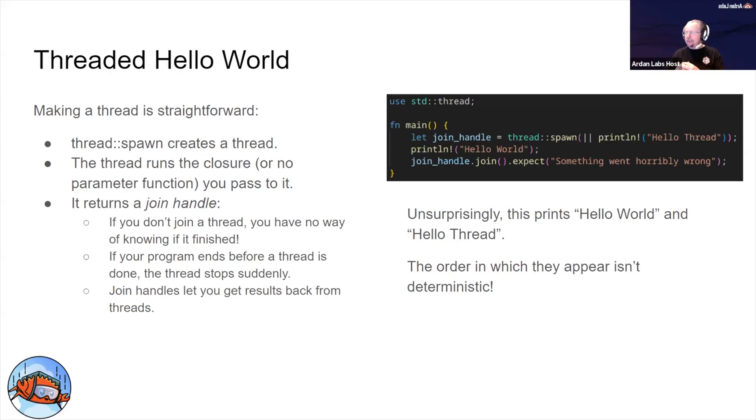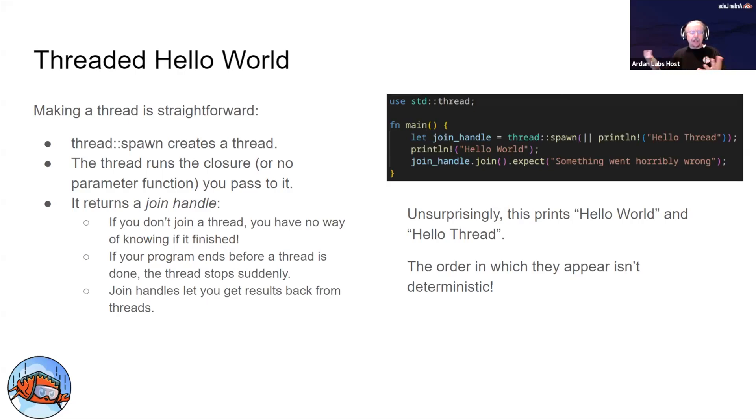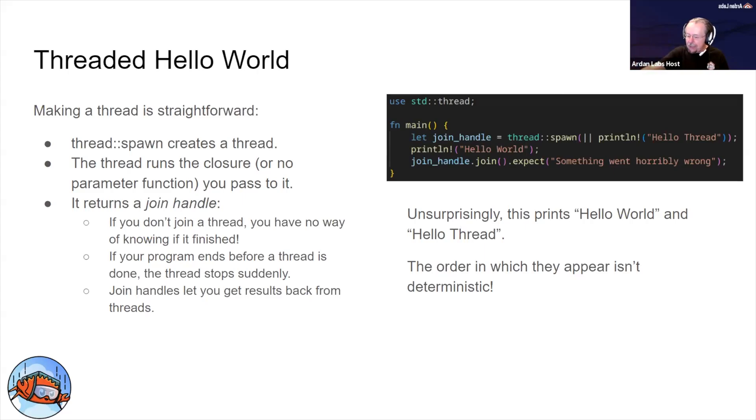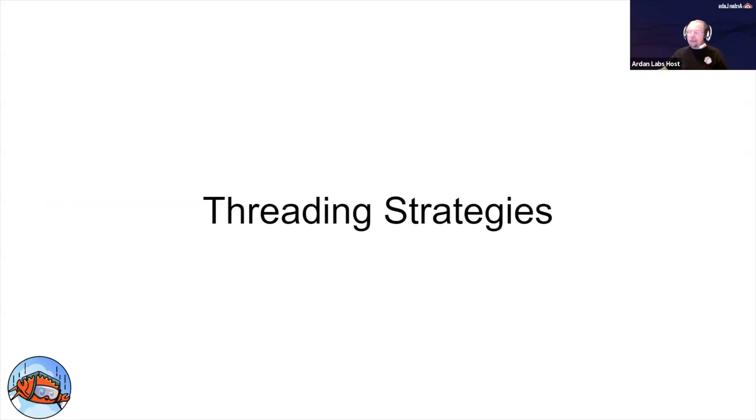Expect means something went horribly wrong. Usually join handles won't give you an error result, so you usually see them unwrapped or expected, but there are times that it can. So this is relatively straightforward - in three lines of code you've created a thread, done something, and waited on the thread. It's about as simple as it gets.